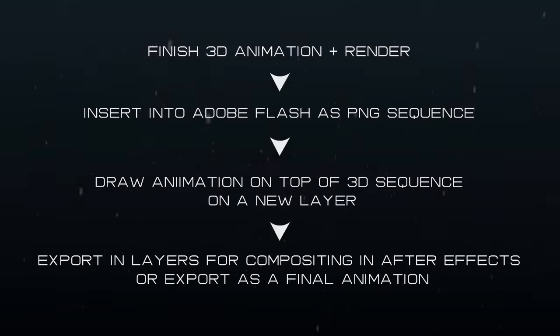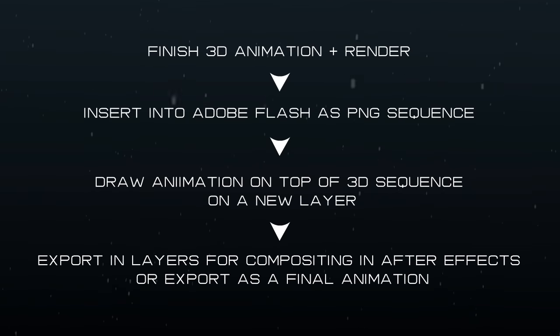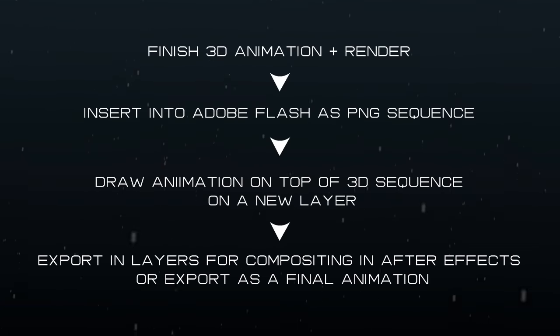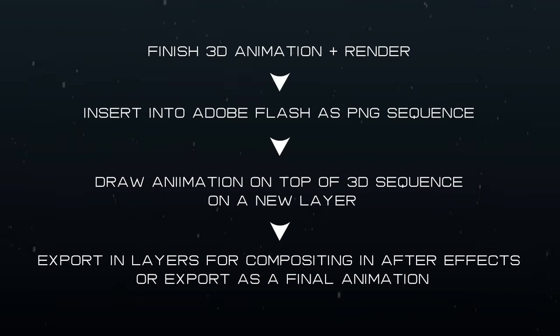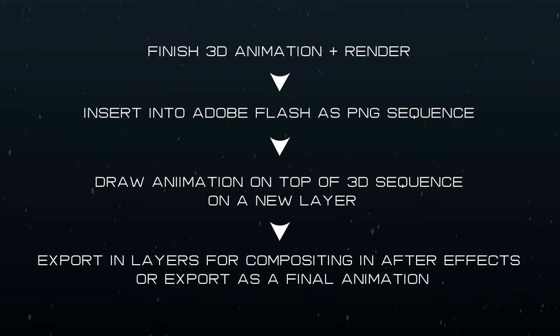If you've got a moving camera position or the 3D animation is moving and its angles are constantly updating, then what I like to do is I like to fully finish the 3D animation and then import it as a PNG sequence into Flash, and you can do this fairly easily. I'll try and demonstrate it to you.